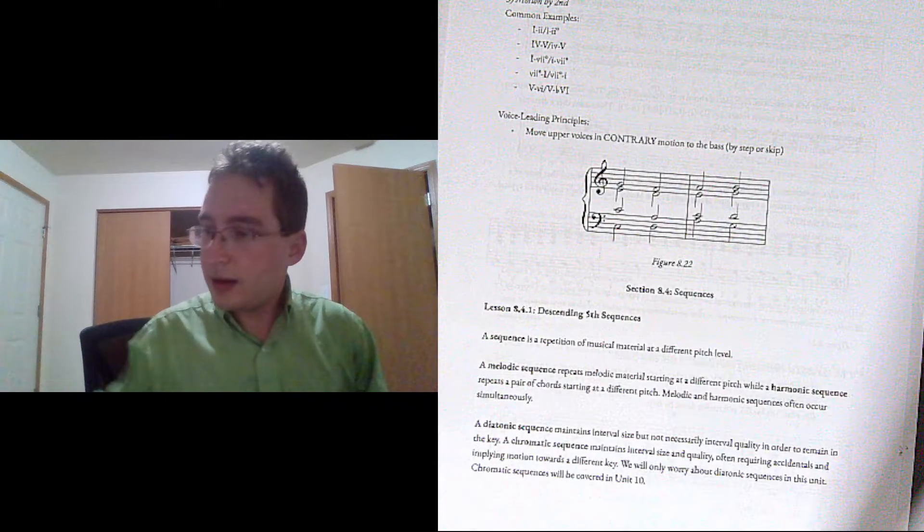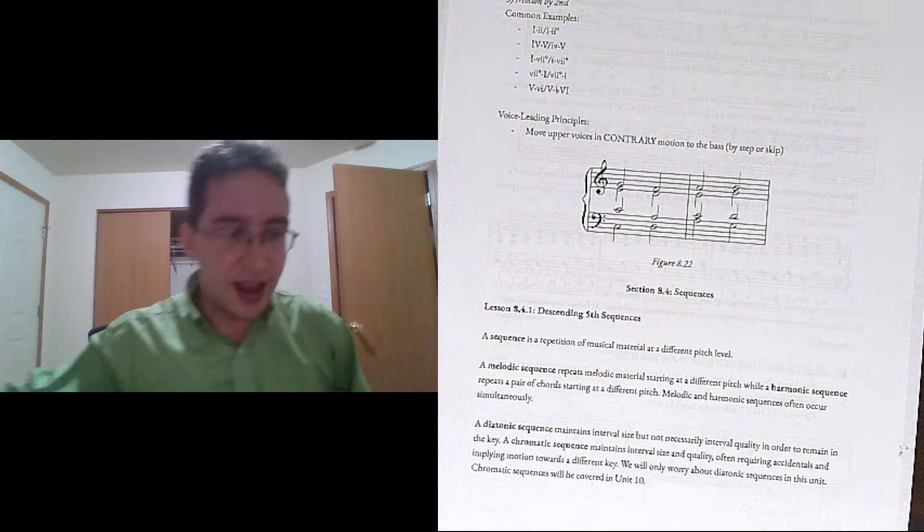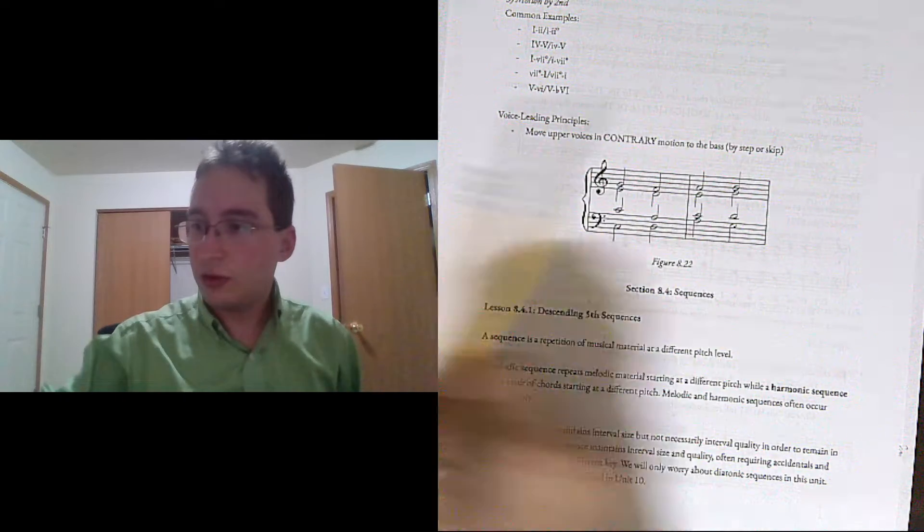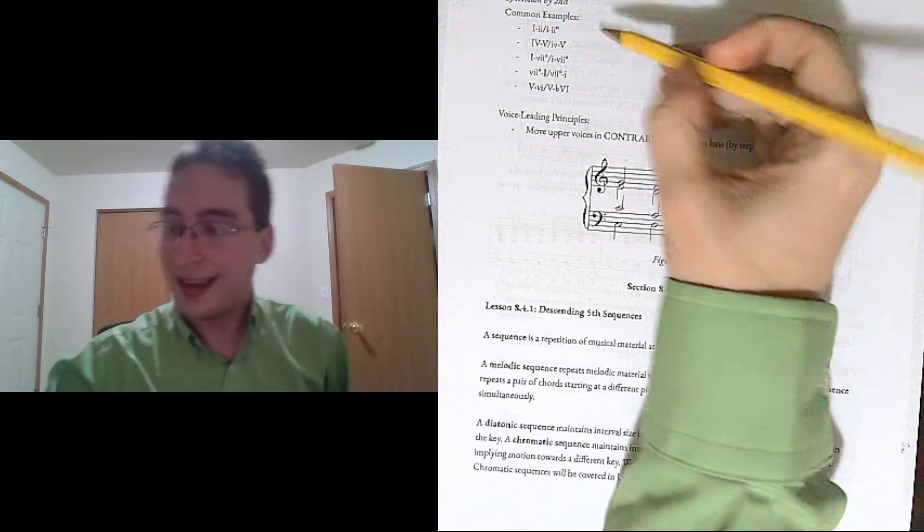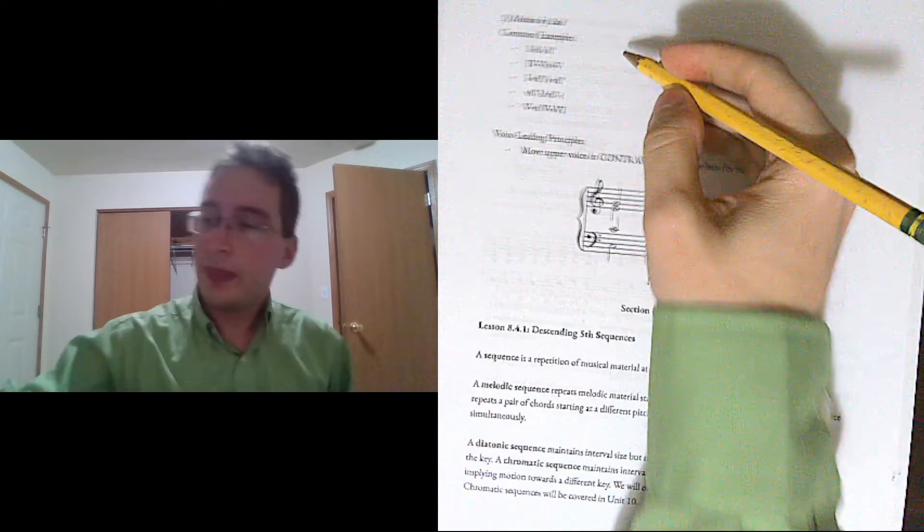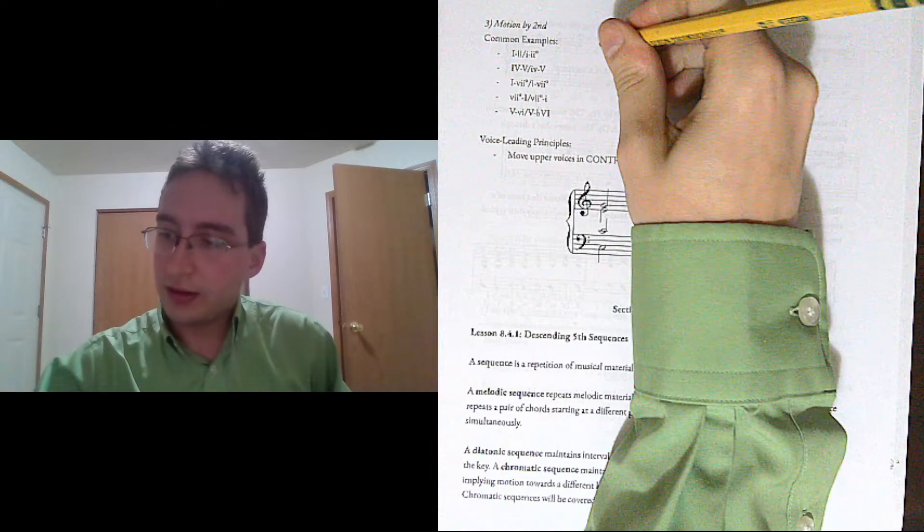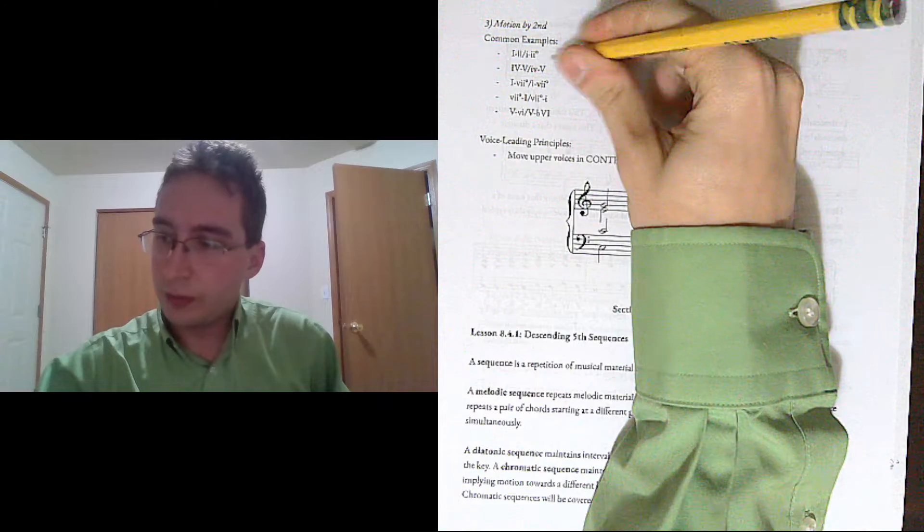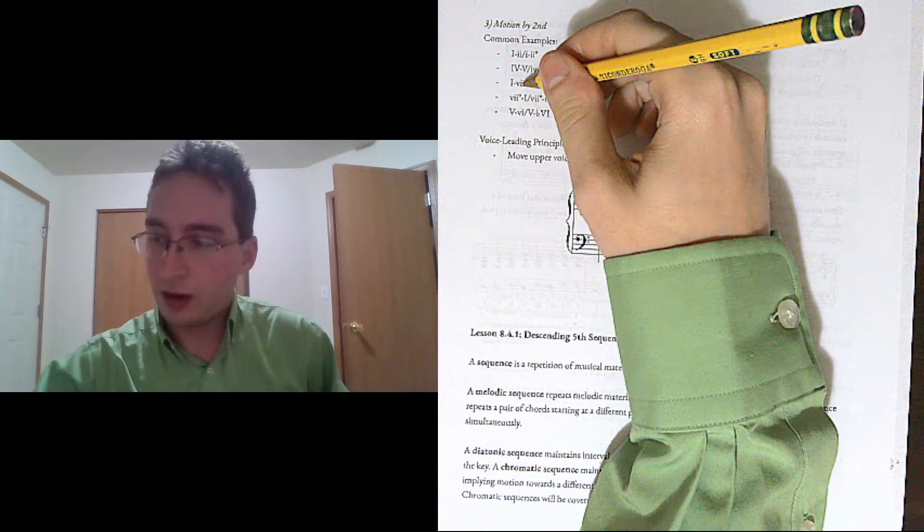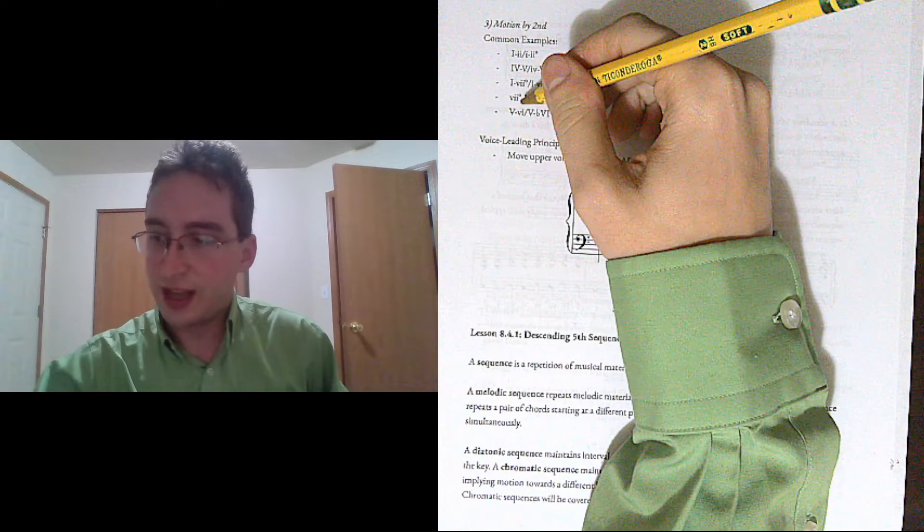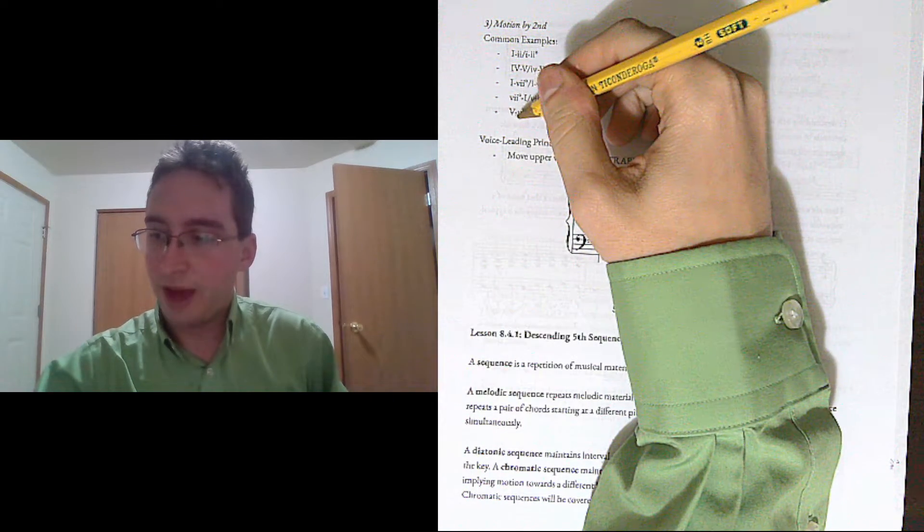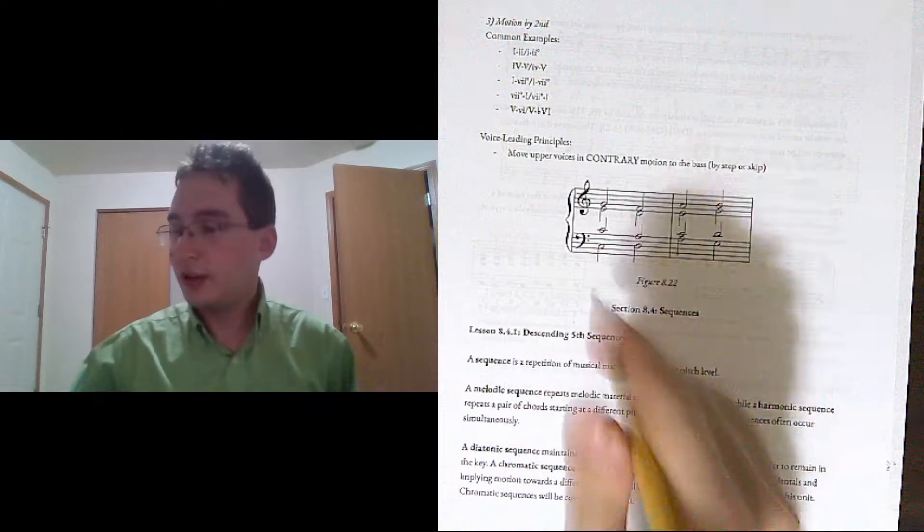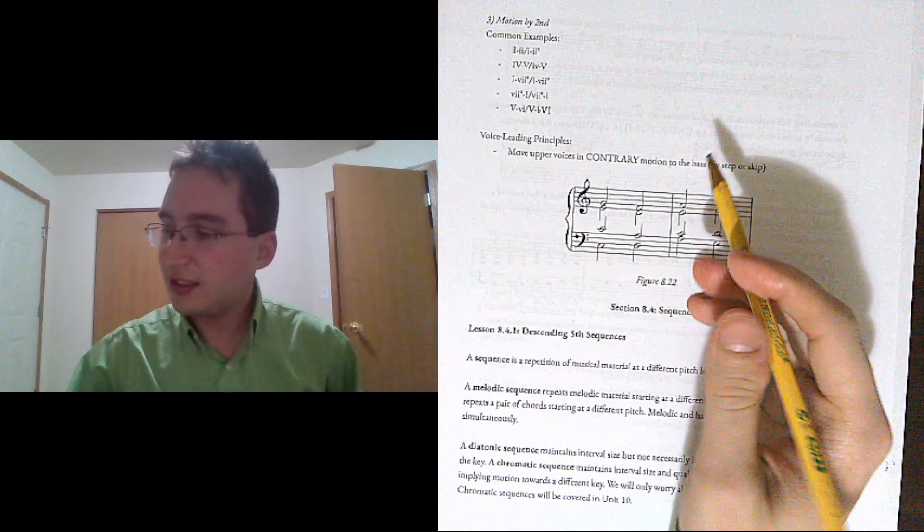And then the last category that we're looking at is roots that move by 2nd. So 1 can go to 2, 4 can go to 5, 1 can go to 7, 7 can go to 1, 5 can go to 6. So those sorts of things.